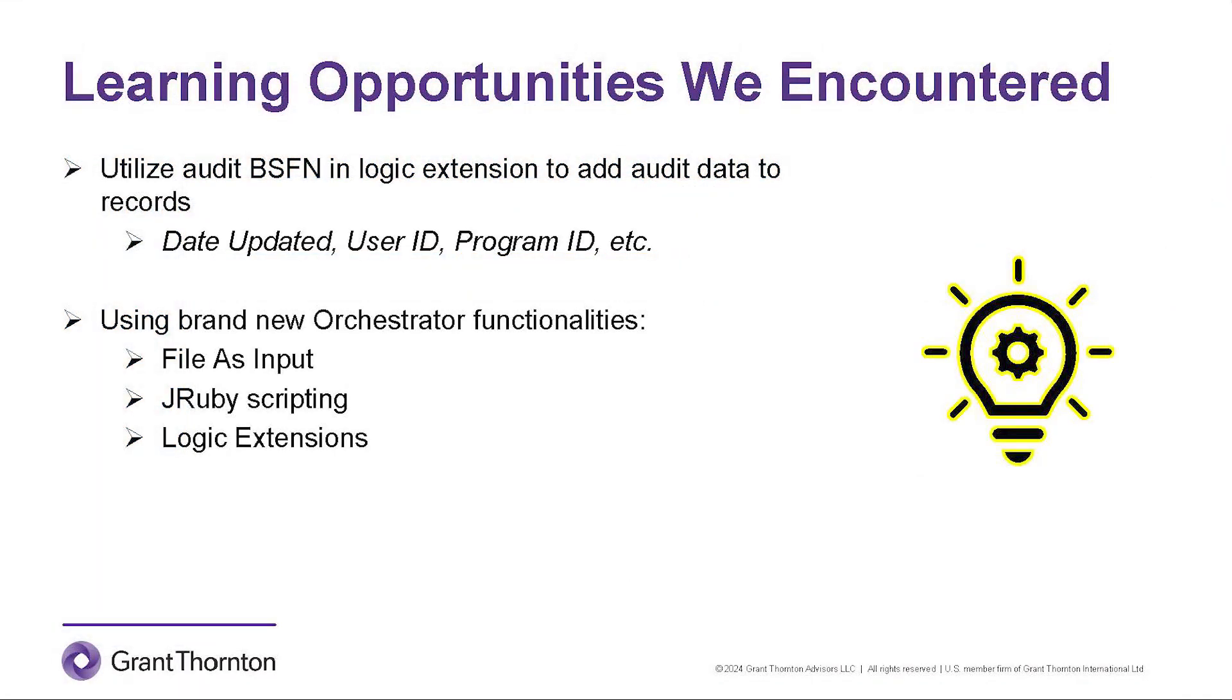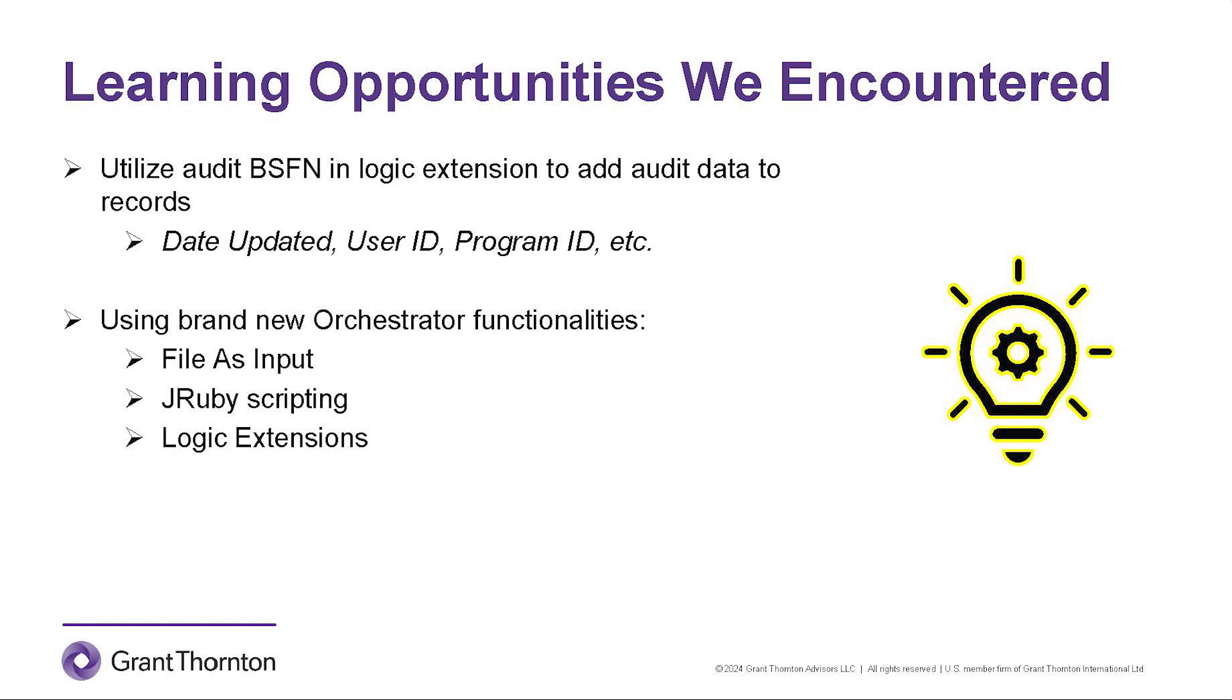Let's talk about the learning opportunities we had for this solution. The learnings we had while developing this solution were, since we knew we were directly going to hit the JD tables, we used the audit business function in logic extension to add the audit data to all the records. We were also getting comfortable using the new orchestrator functionalities such as file as input, JRuby scripting to read the CSV content, and logic extensions with array to load the large data sets directly into the JD tables.